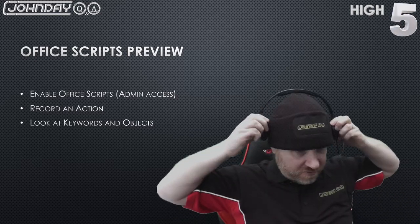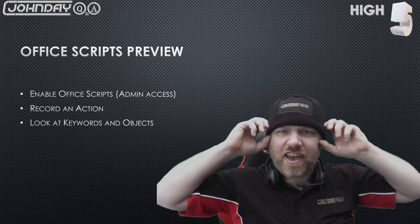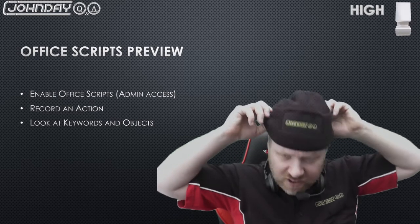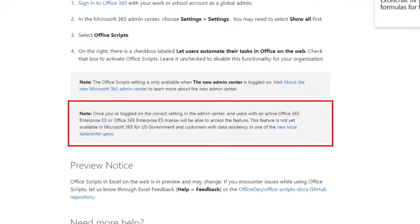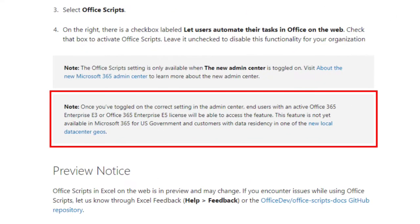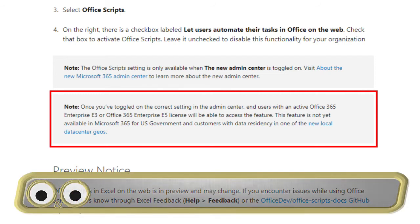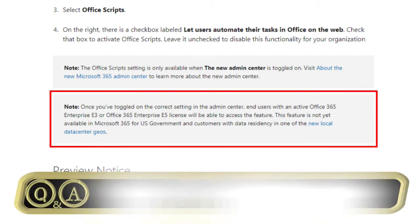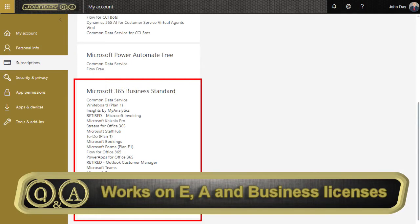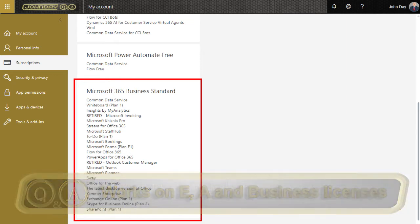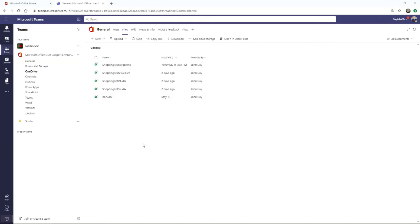Microsoft did state that Office Scripts is only available to E3 and E5 licenses. Now at the time that I recorded this video, which is again July 2020, I've been using it in my Office 365 Business Standard license, so I've tested it in that and it still works quite nicely.